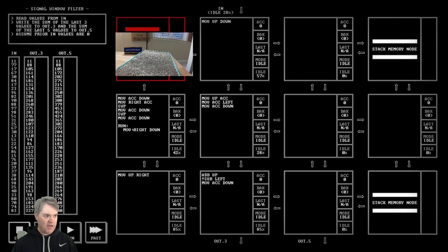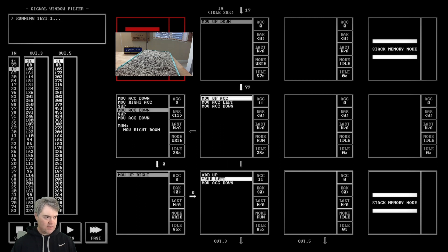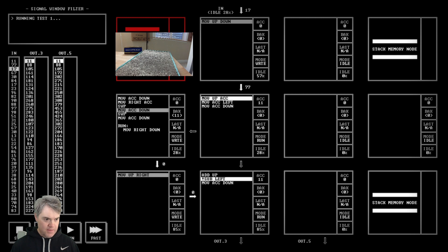Then from there on we start moving just right down, then move up right. We still get a deadlock though. We're moving up to ACC, moving ACC down, move up right - here's my deadlock. Moving ACC down, move up right, add up, move ACC...